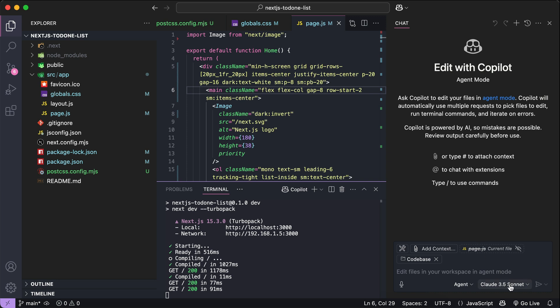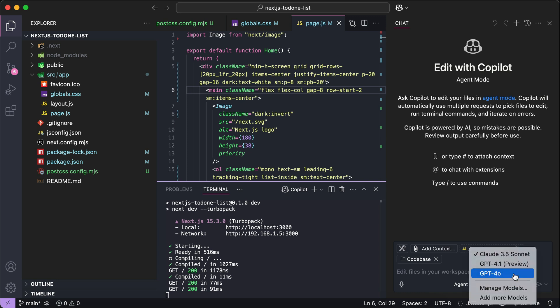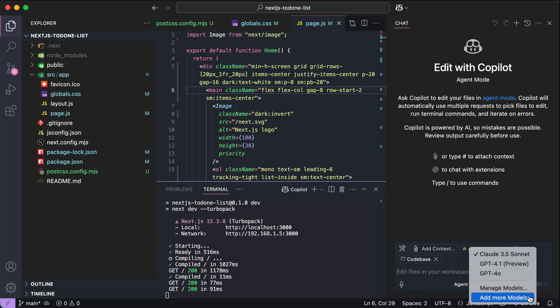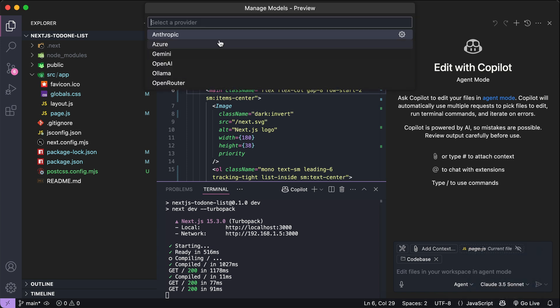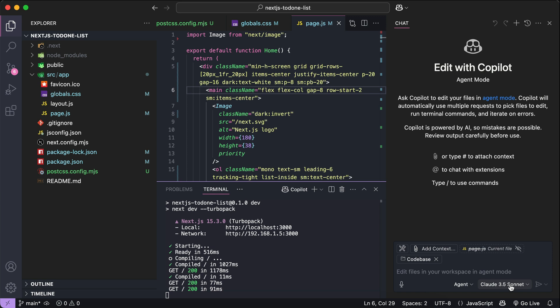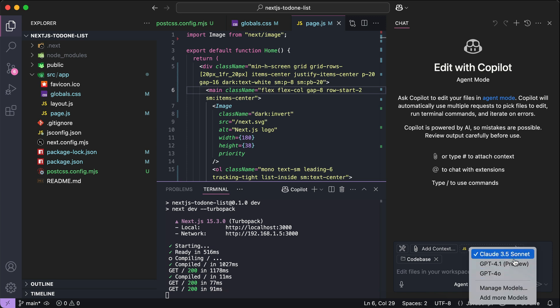If you go down here to the AI model dropdown in the chat box, you will see options to select the model you want to use, as well as the Manage Models and Add More Models options. The Add More Models option will send you to a web page where you can upgrade Copilot to a paid plan, while the Manage Models option allows you to add your own API key to Copilot. Notice that there's no Gemini model listed here, but I actually want to use the Gemini 2.5 Pro, which is ranked number one in LM Arena when I make this video.